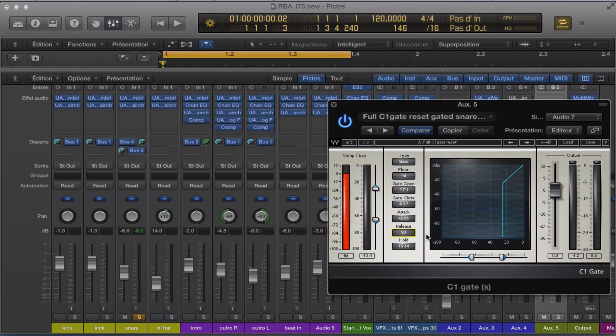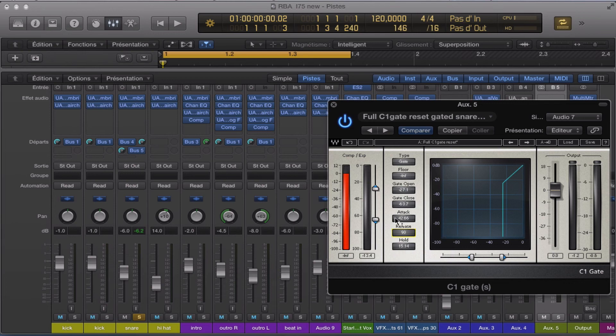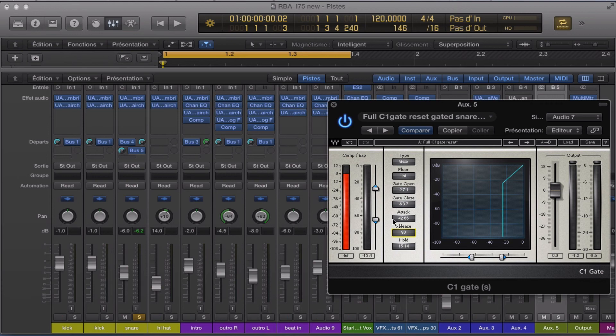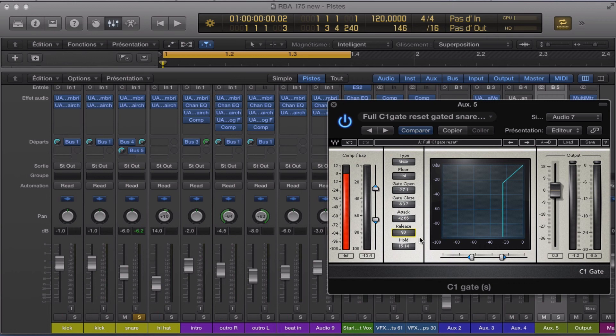And I'm sorry, I'm sorry that maybe some people here, they have no idea about what is the release, the hold, the attack, and things like this. And I'm sorry that I cannot explain by picture or draw some things to explain you about the C1 gate waves.